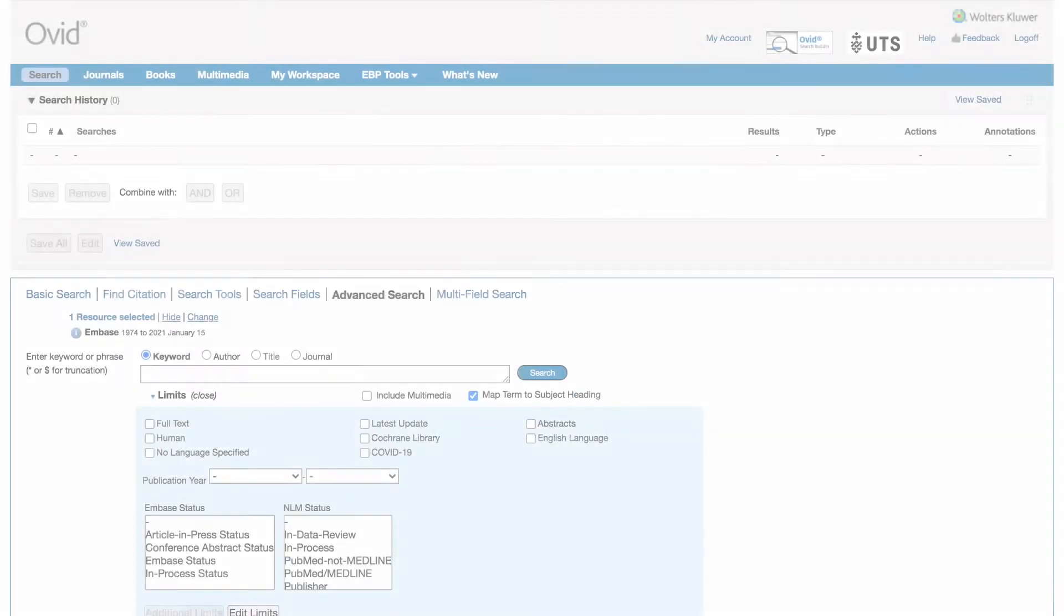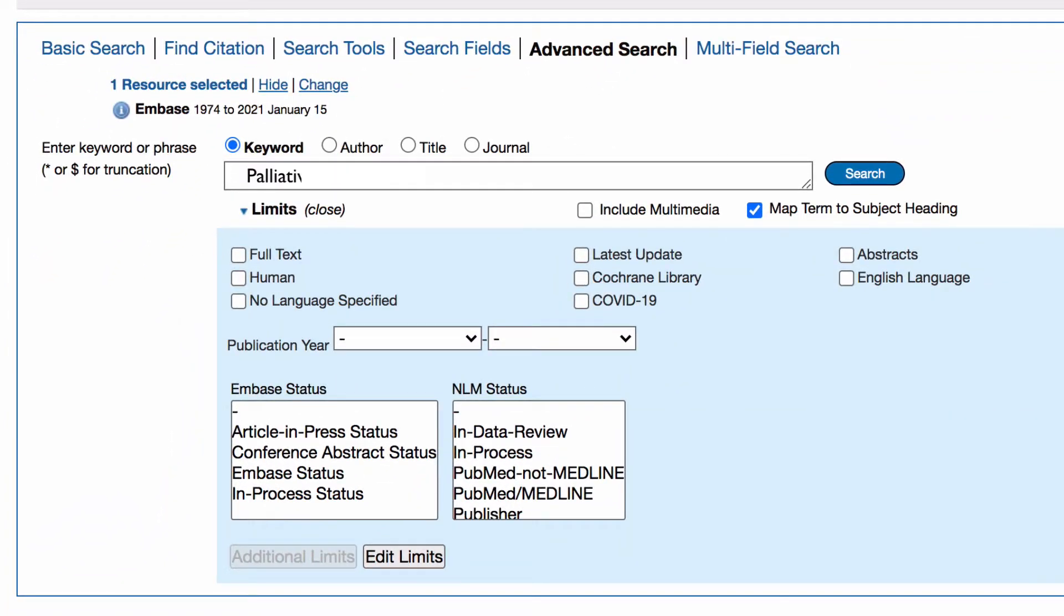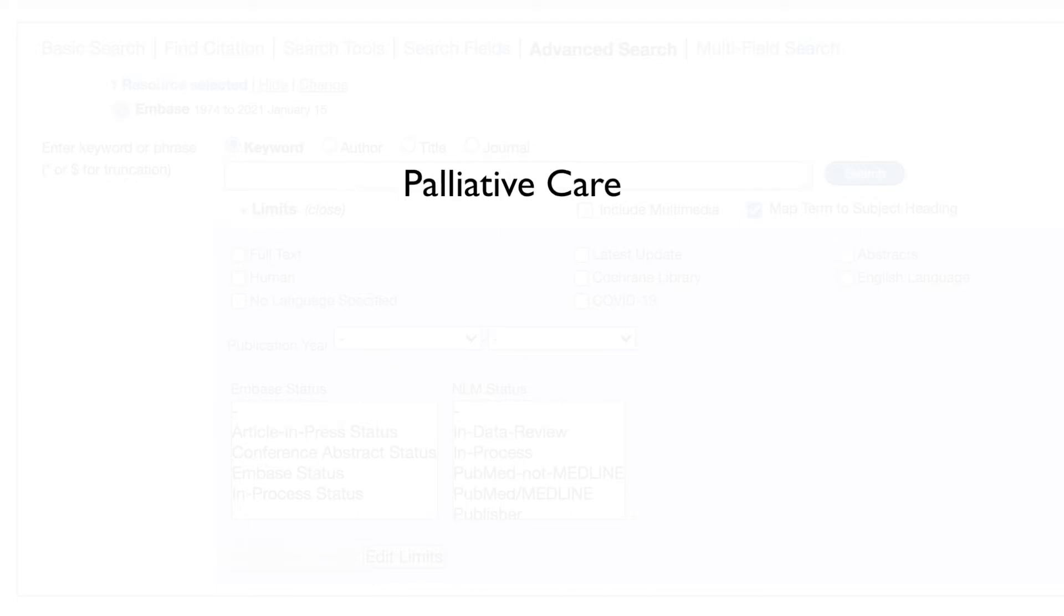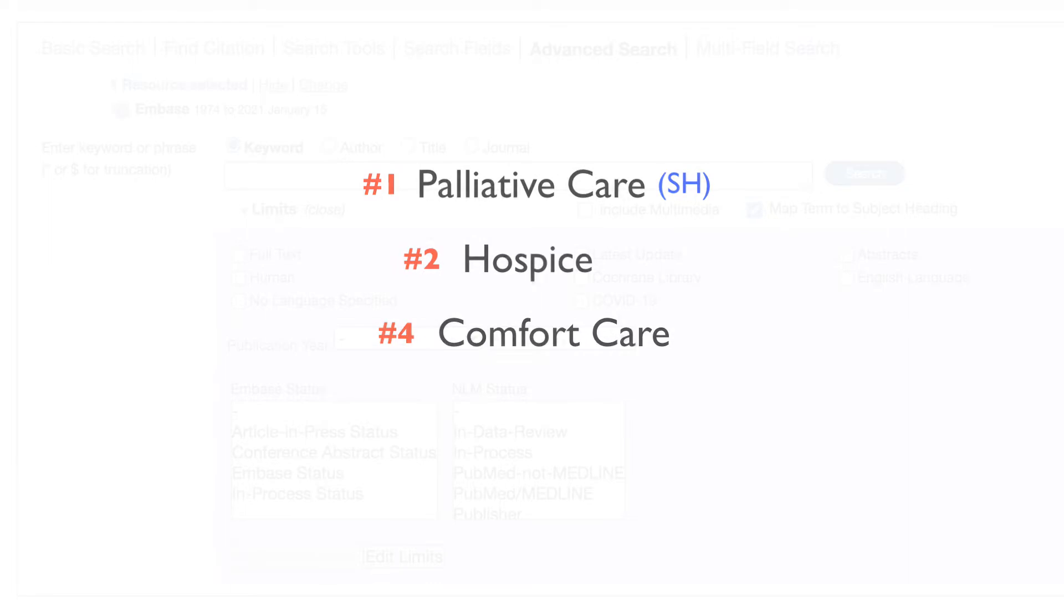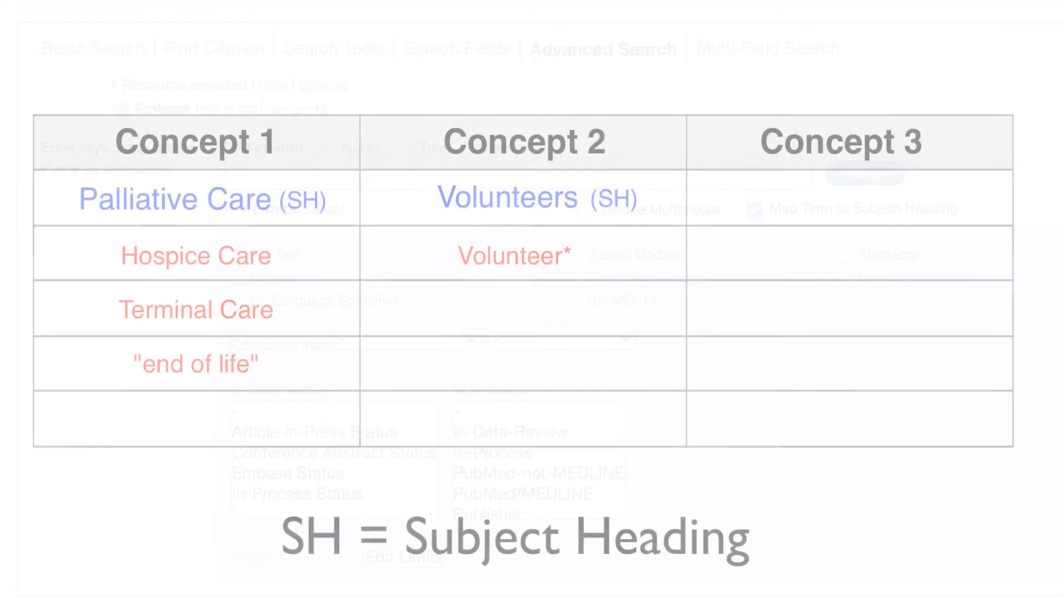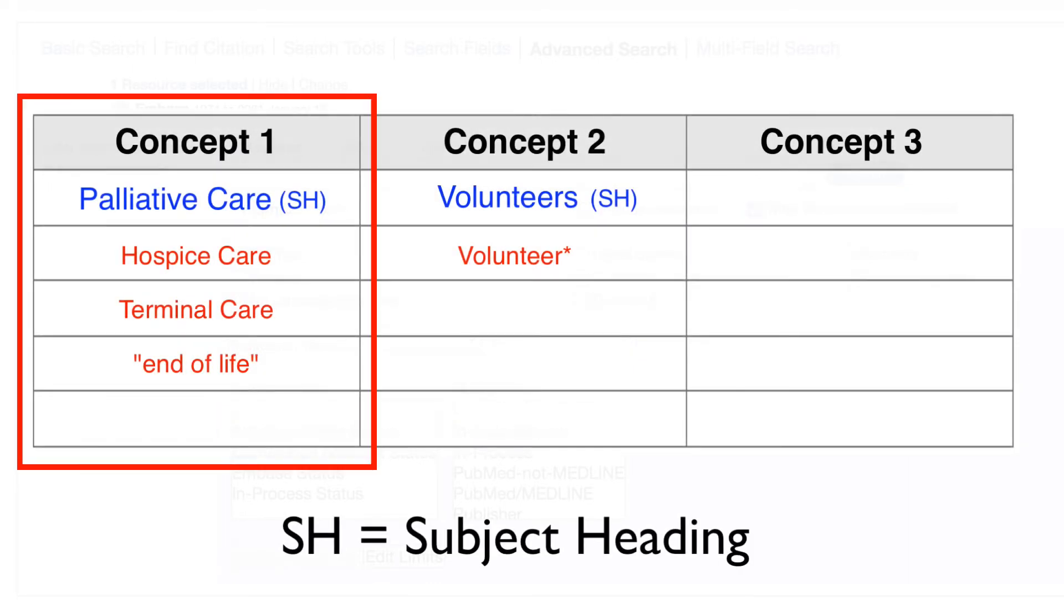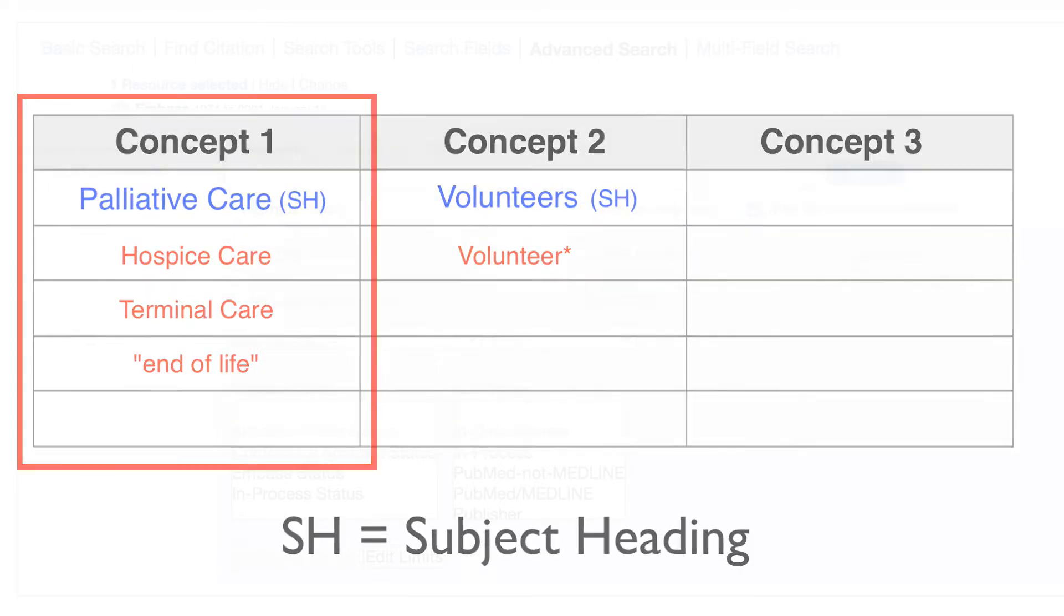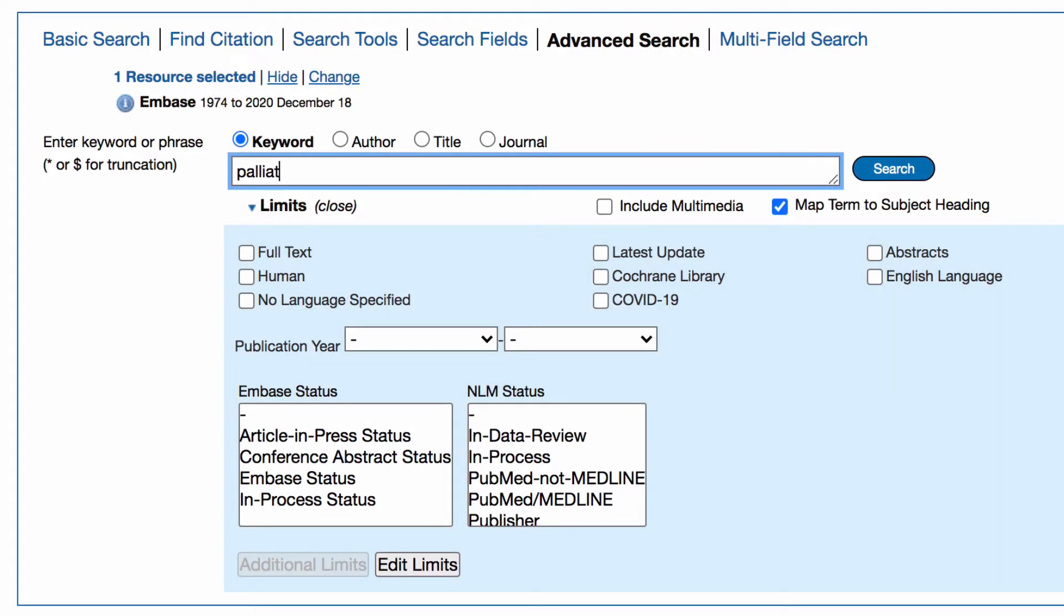To start we'll enter each of our search terms one by one to build concept groups. We structure our search this way so we can easily remove or change terms later on. To start we'll add terms from concept group one. Enter your first term, palliative care, into the search box and click search.